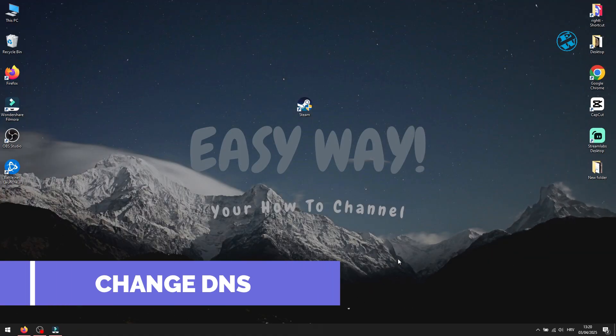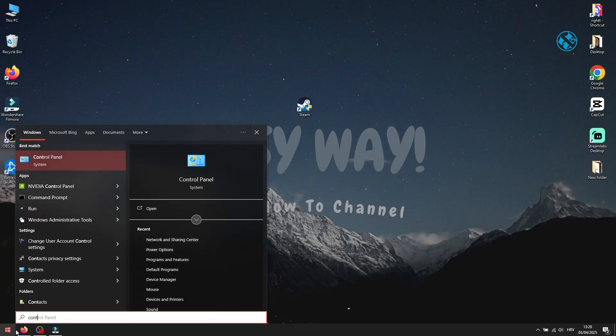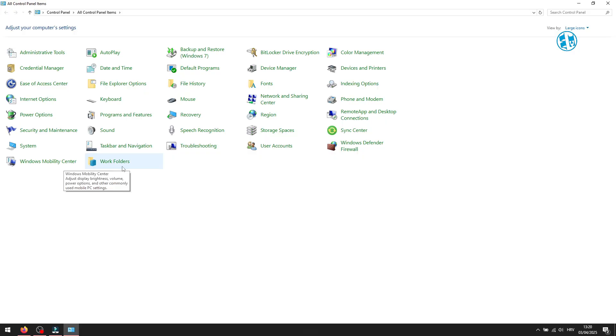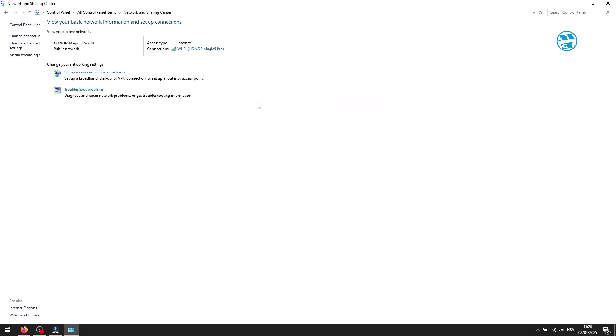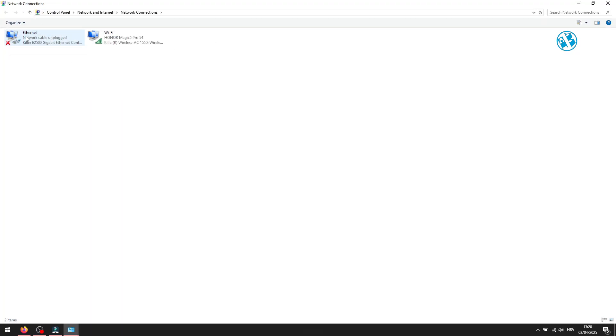Next, click on Start and type Control Panel. Select it up here. Next to View By, select Large Icons. Select Network and Sharing Center. And on the left side, click on Change Adapter Settings.